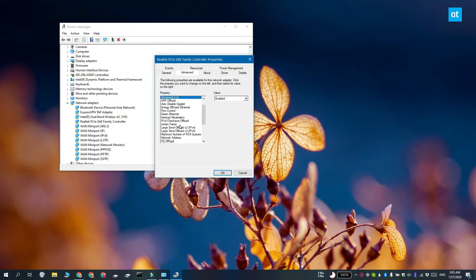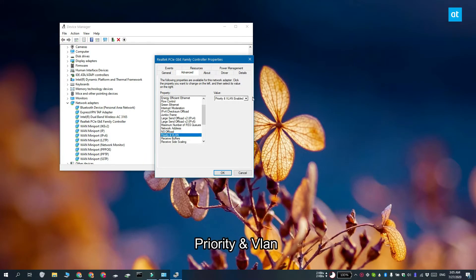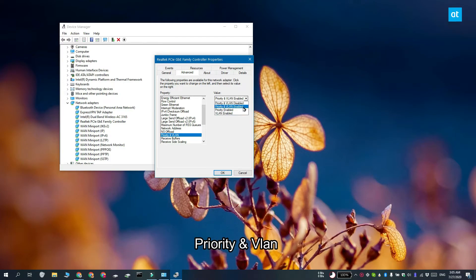Go to the advanced tab and look for property and VLAN. Open the value drop-down and select enabled. Go ahead and restart your system and it is now going to prioritize LAN networks over Wi-Fi networks.